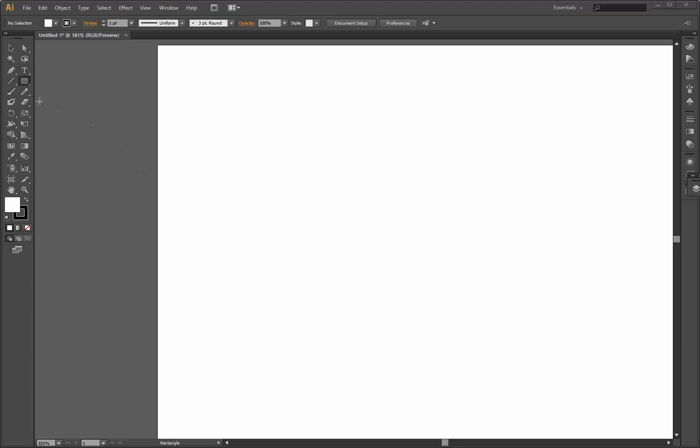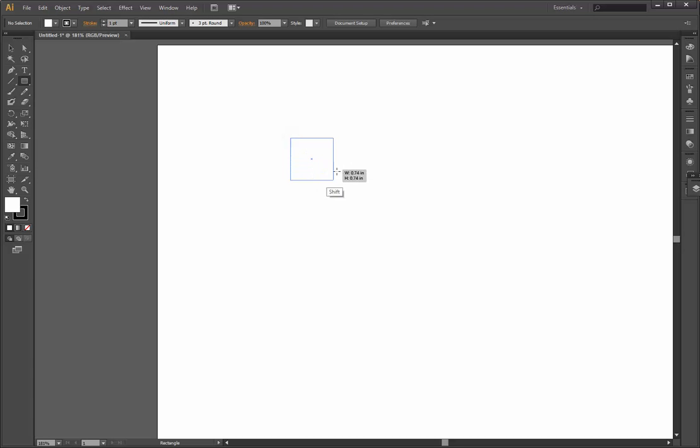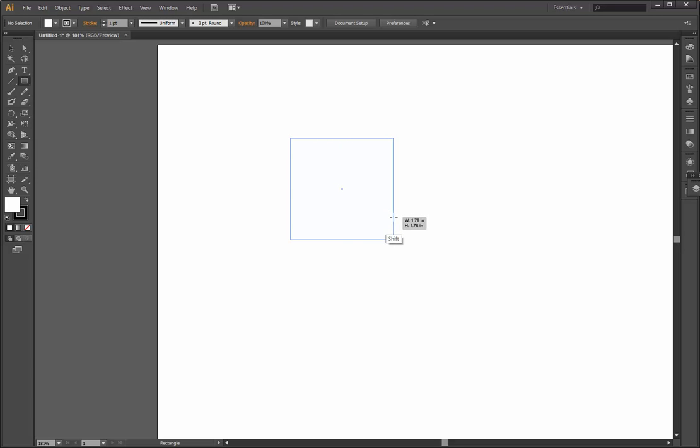You just need to take the rectangle tool which is on the left panel here, or you can just press M. You need to hold the shift key while you drag down with the mouse, so you have the perfect square.